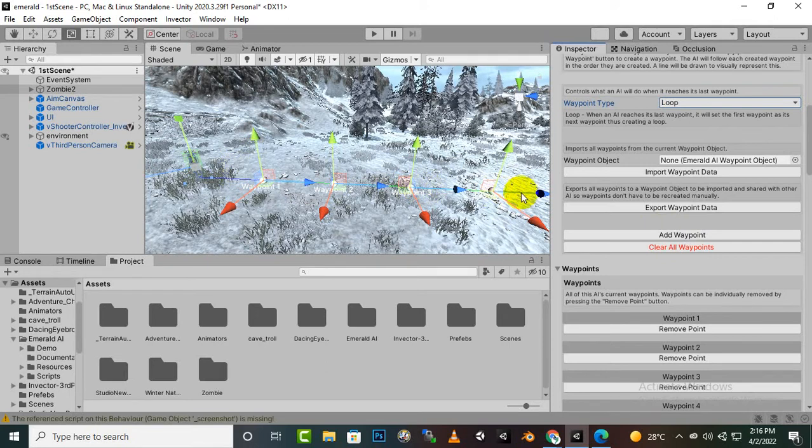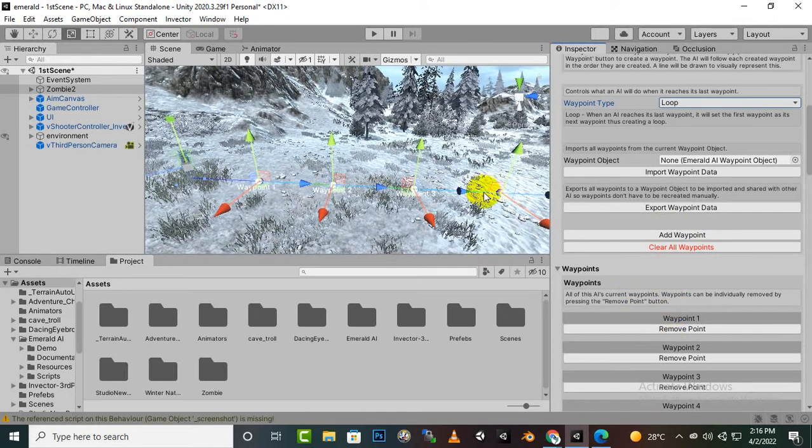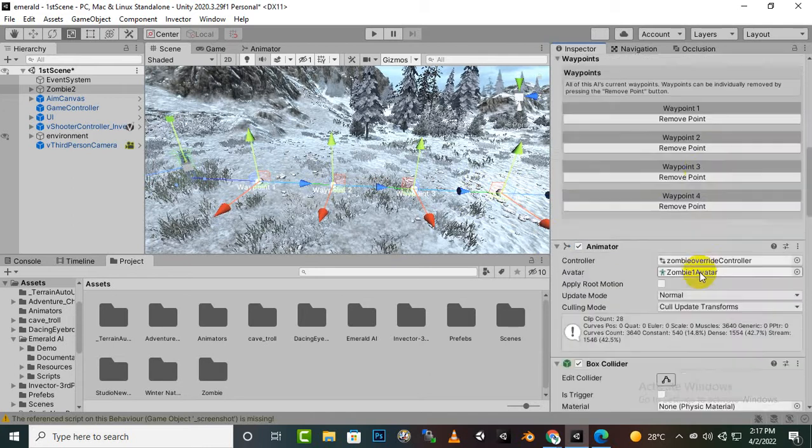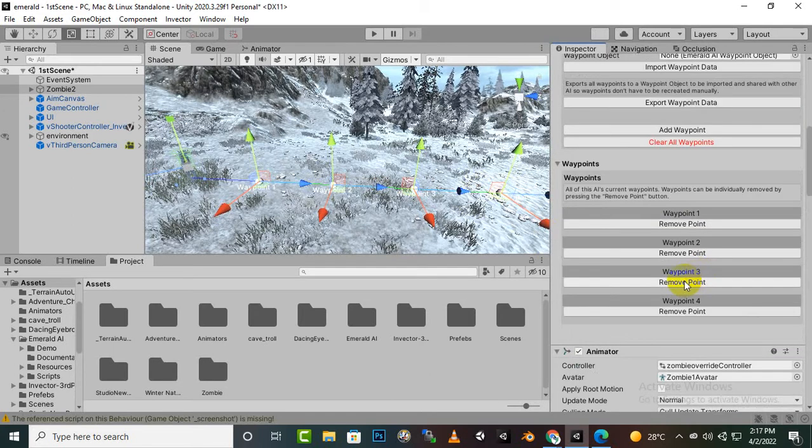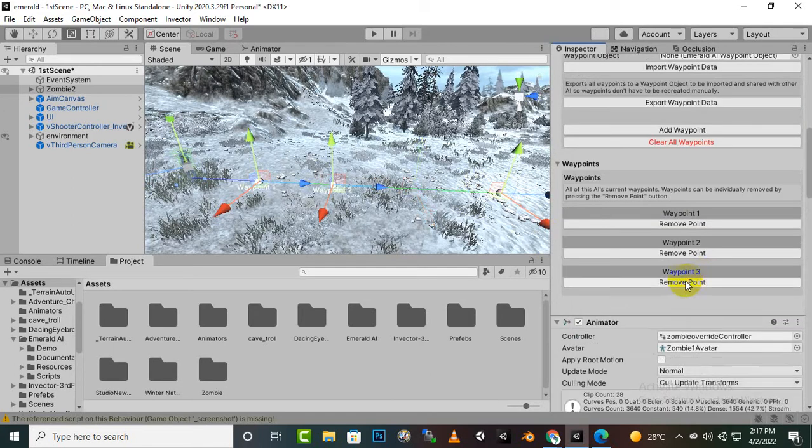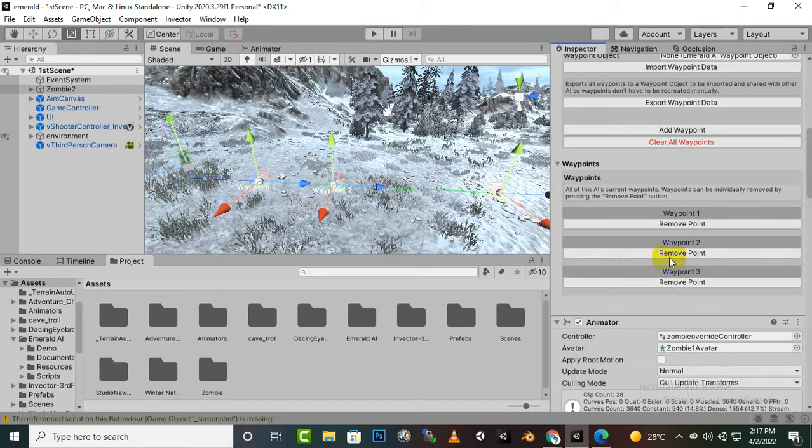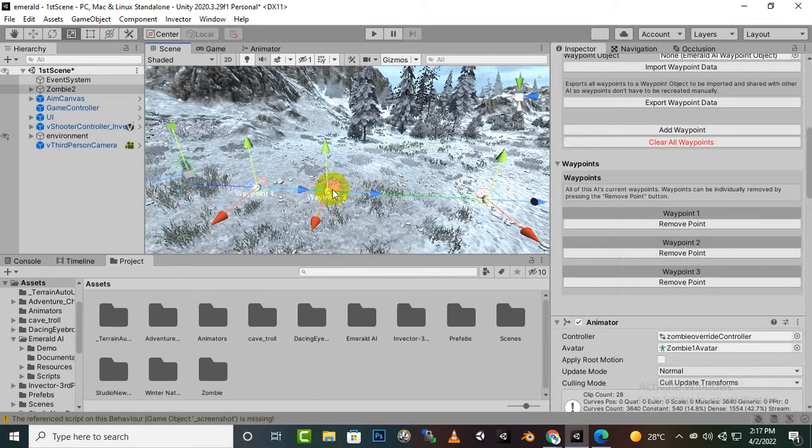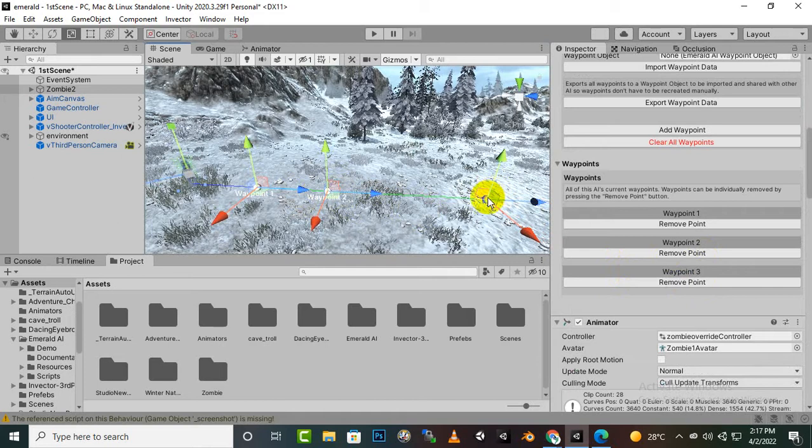So in this way you can place your waypoints and at any time you can remove any waypoint. For example I will delete this point 3. It will not create any problem. It will just connect second waypoint to fourth waypoint.